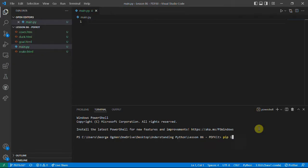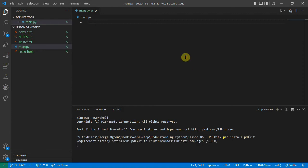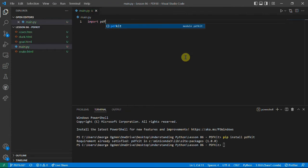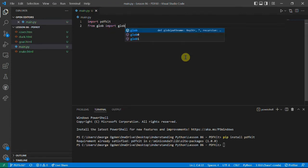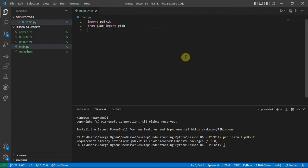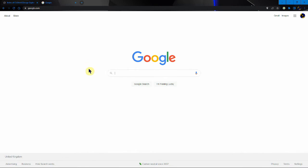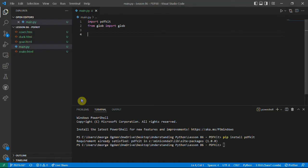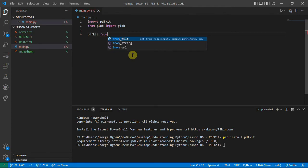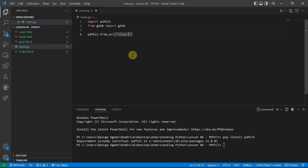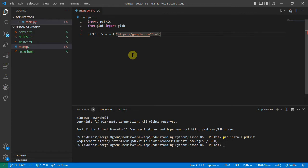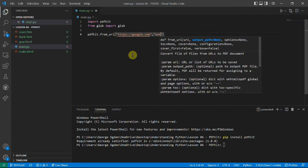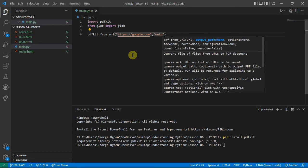So the first thing we need to do is pip install PDFKit, and you see I've already got everything installed. Then to use it we need to import PDFKit. I'm also going to say from glob import glob. You see here that I've got some HTML files, but we can also use the google.com page and just convert that into a PDF by saying from URL, HTTPS google.com, and we want to save it to out.pdf.